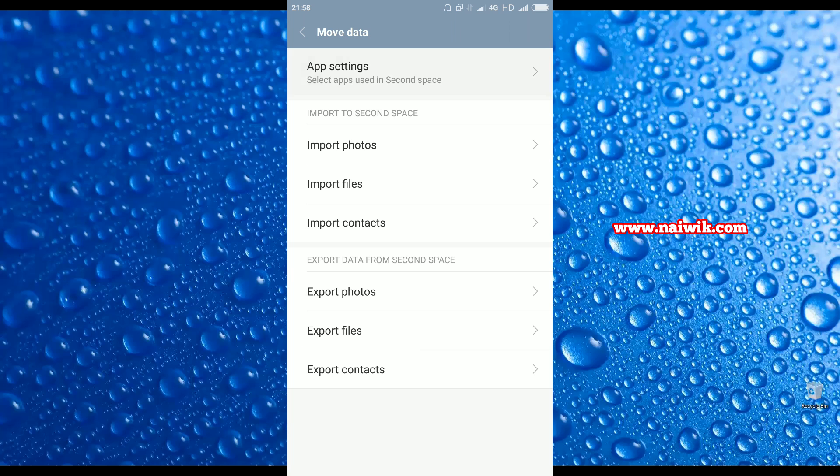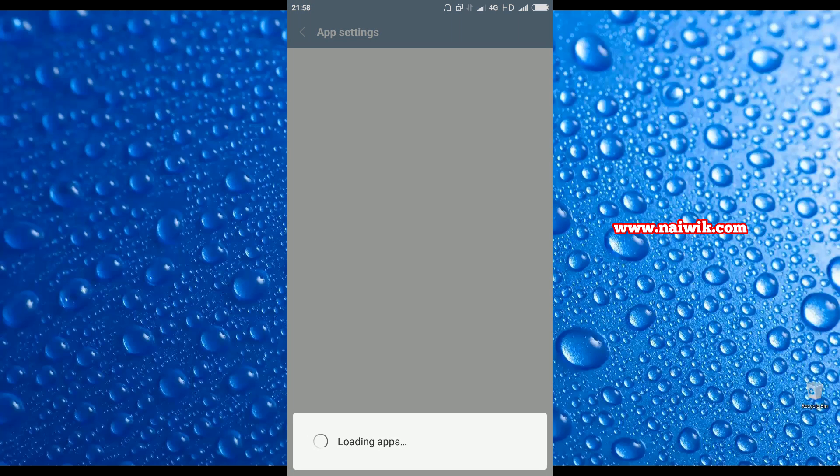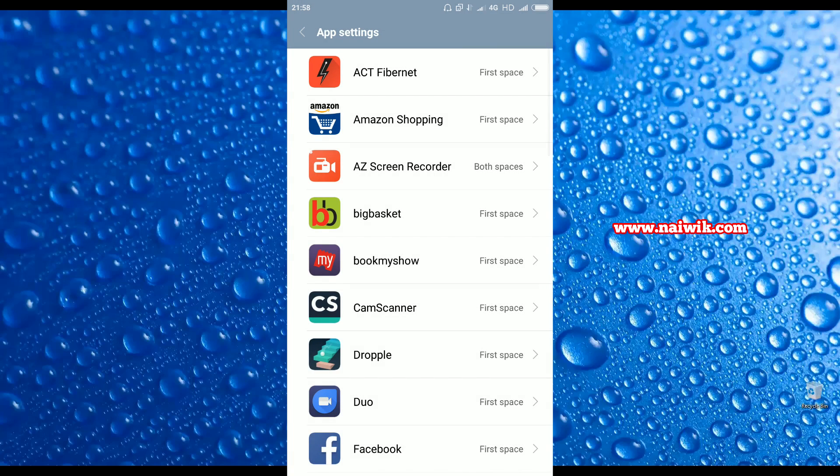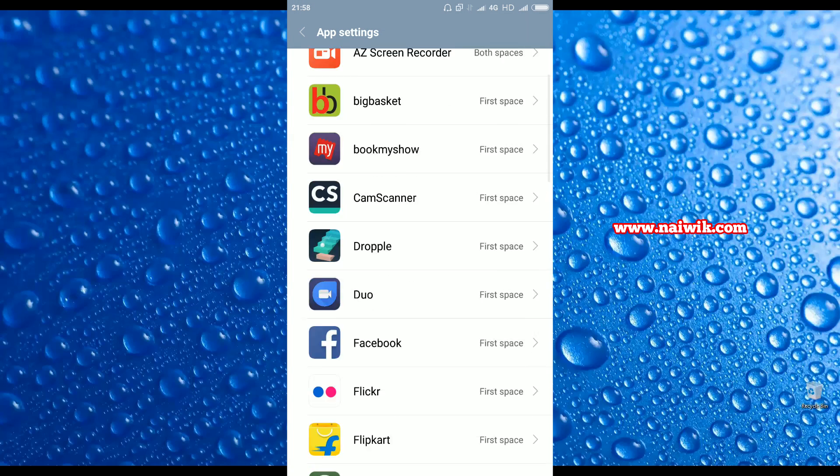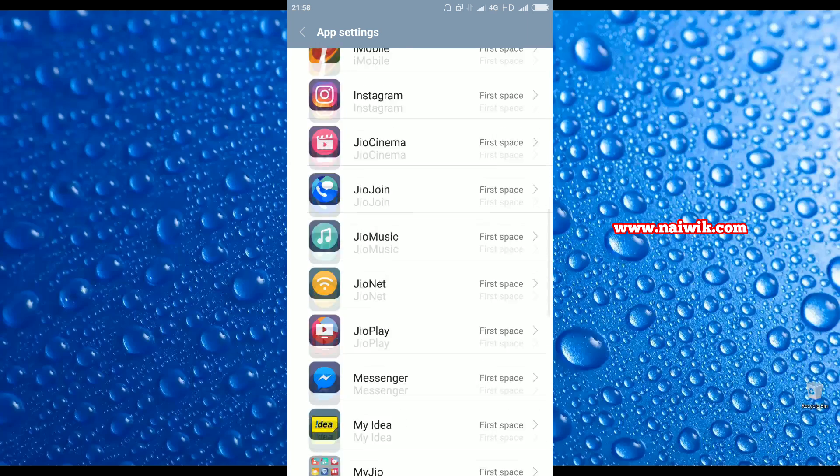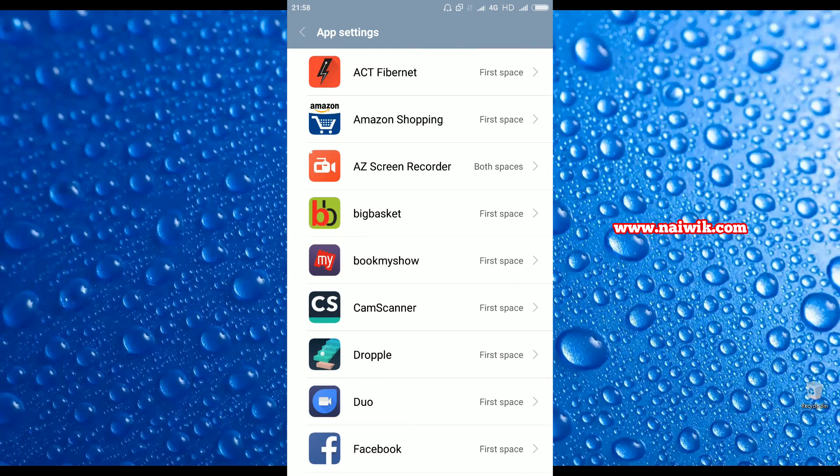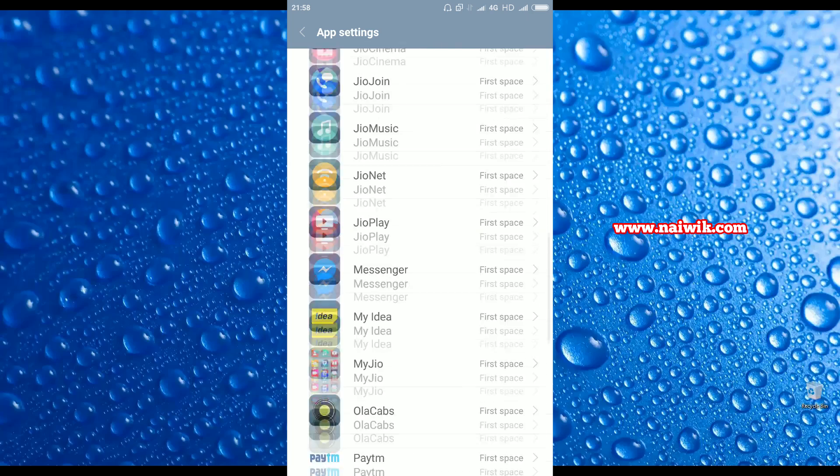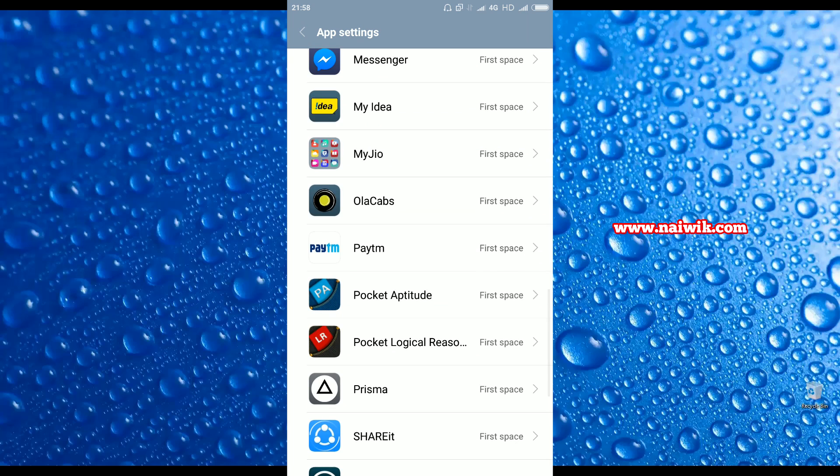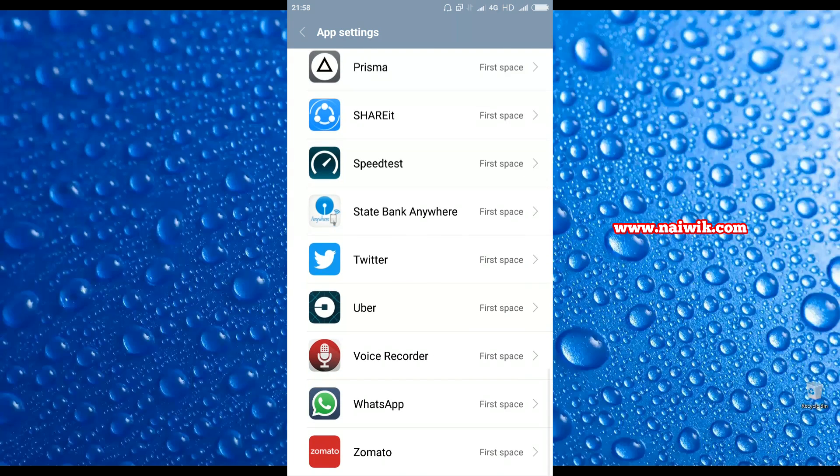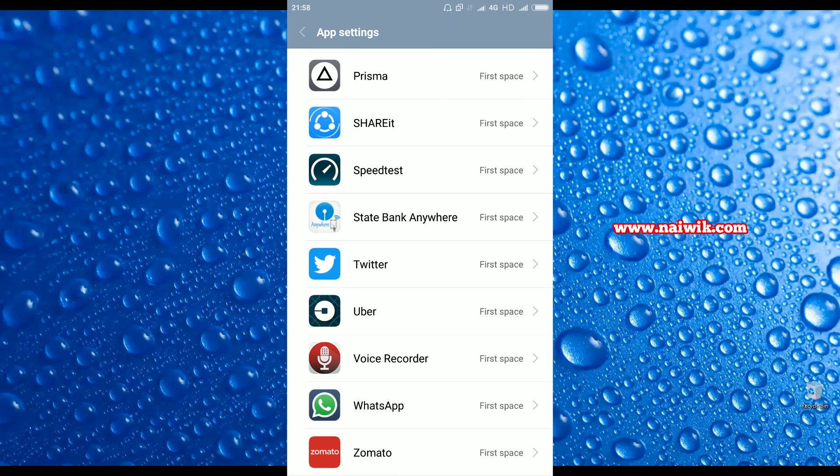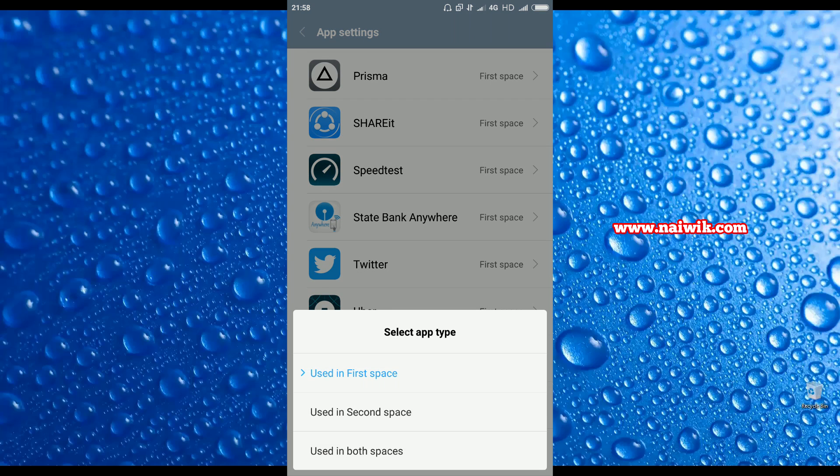Click on that and it will show the list of apps installed on the first space and second space. Currently all the apps are installed on first space, so we don't have any apps in the second space. Let's create WhatsApp in the second space also.